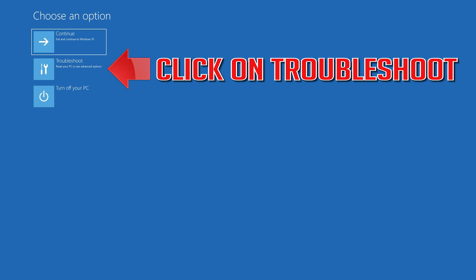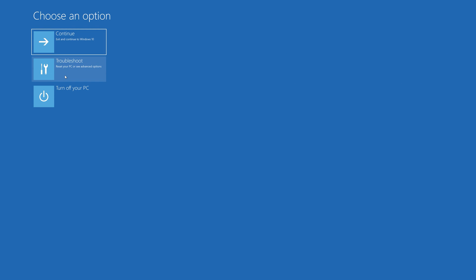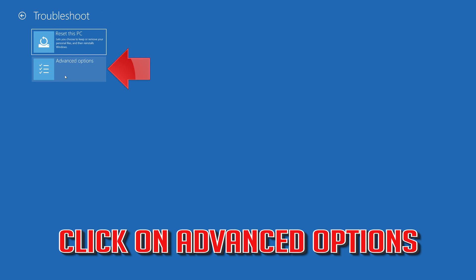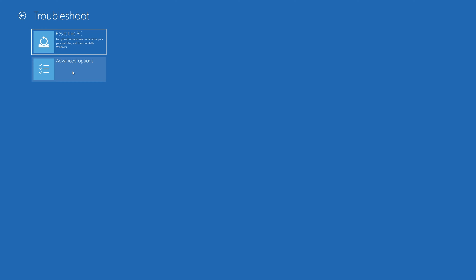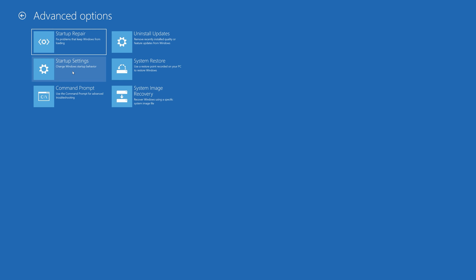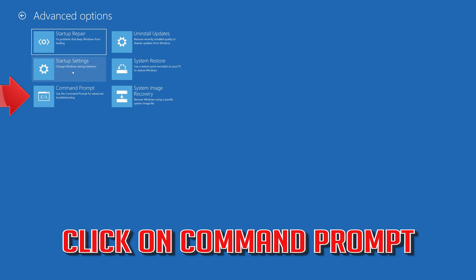Click on Troubleshoot, then click on Advanced Options, and then click on Command Prompt.